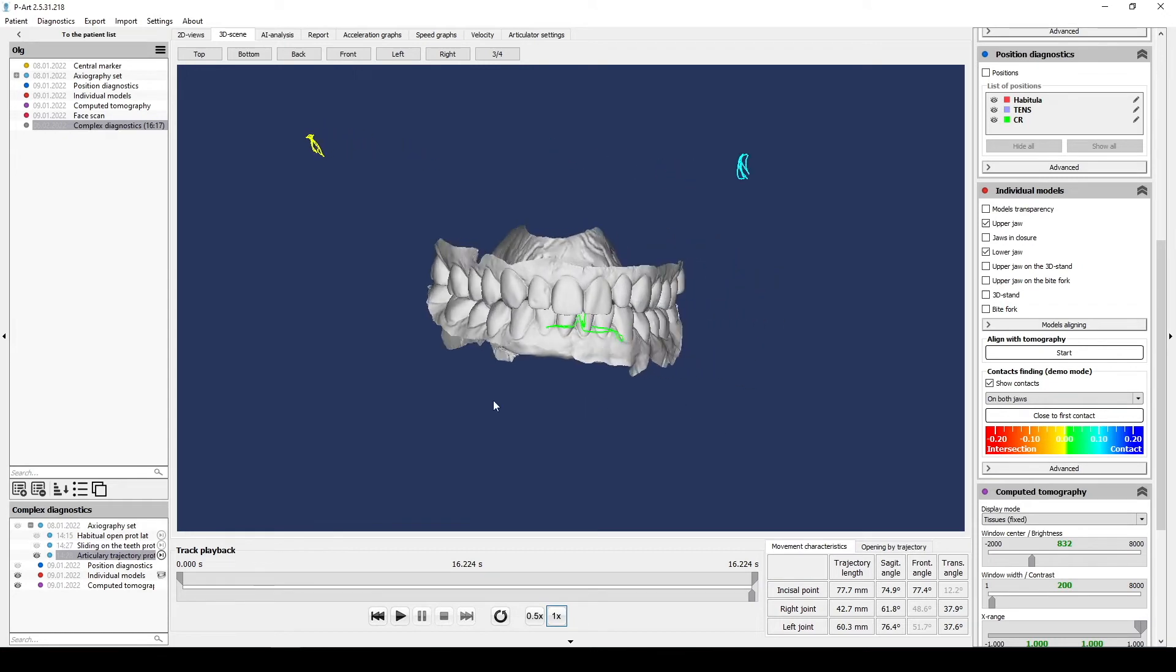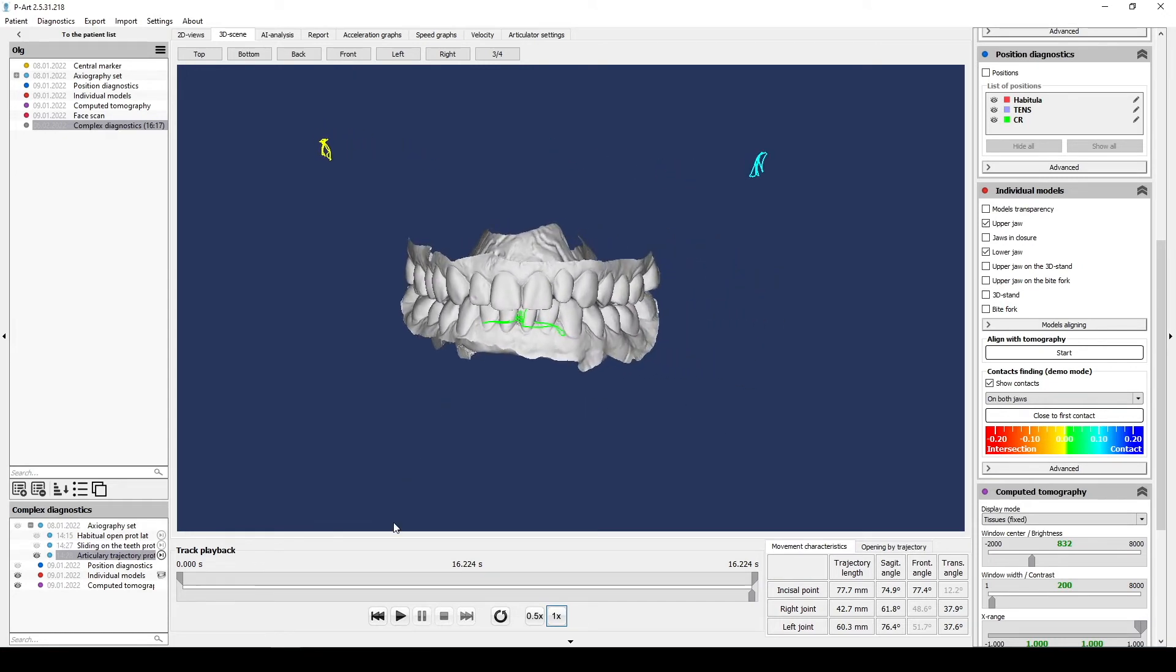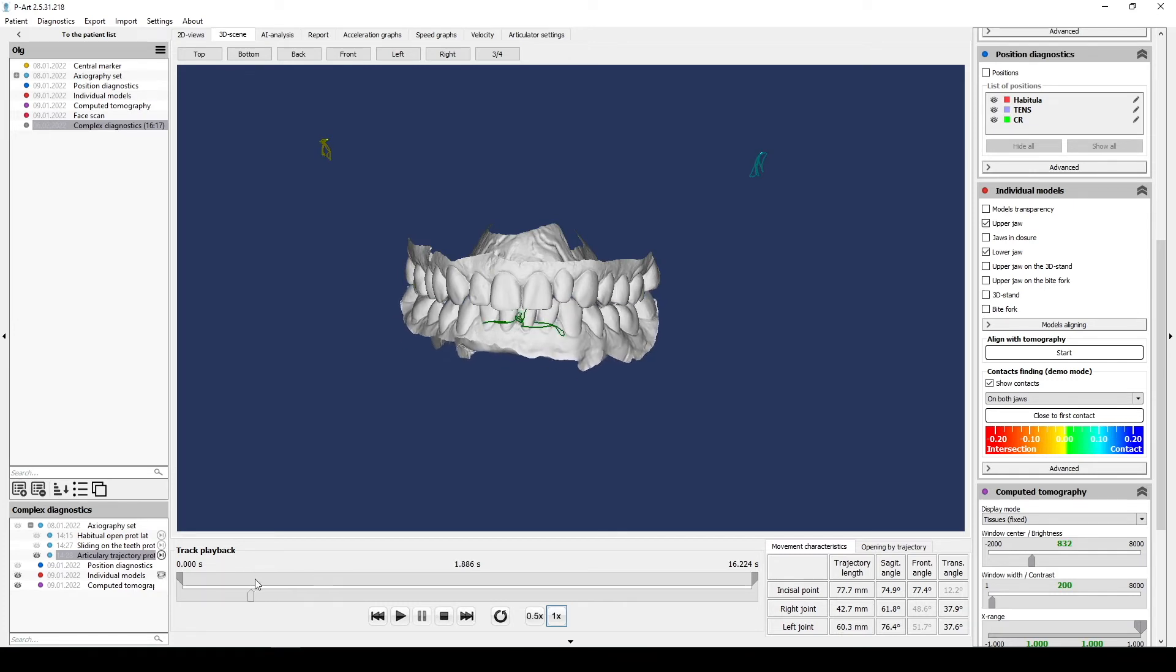Third record. It's also protrusion, left and right lateral trusion, but it is a movement free of tooth contacts.